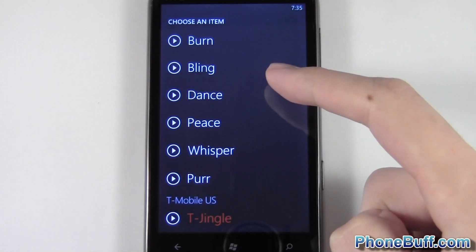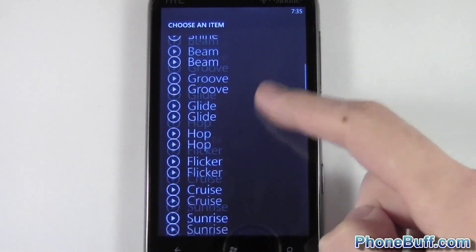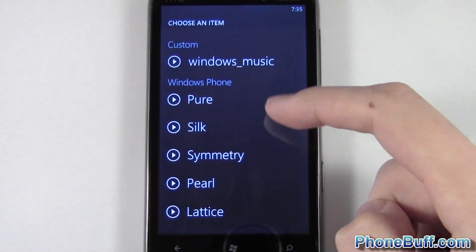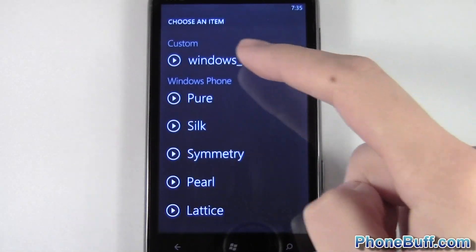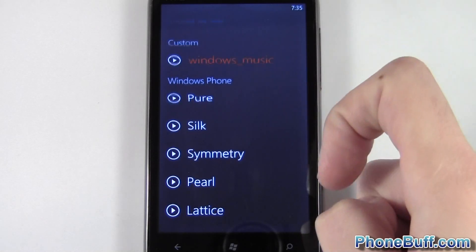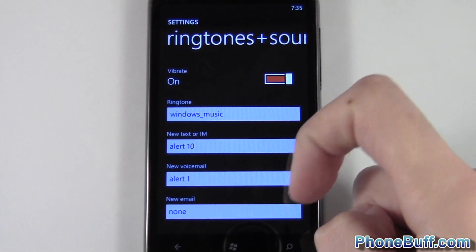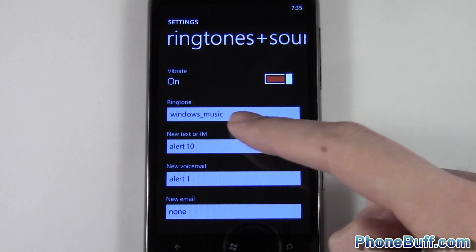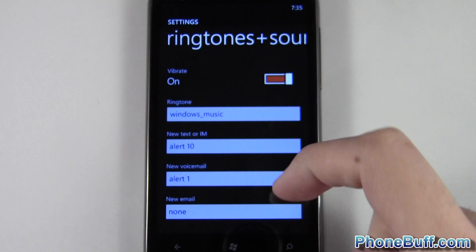when you go to the very top of your ringtone list, you'll see it's under custom and it's Windows Music. So I can just tap on it and you can see now it's set as my ringtone.